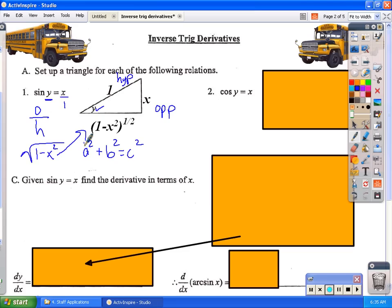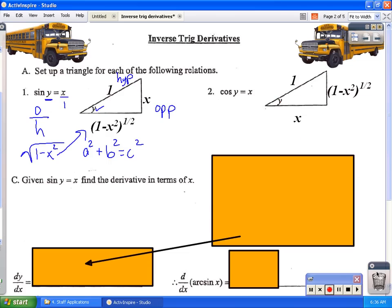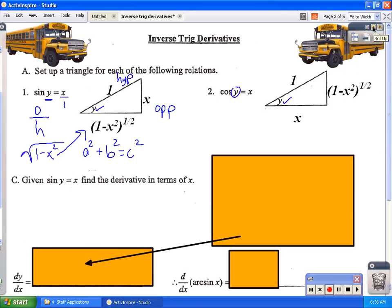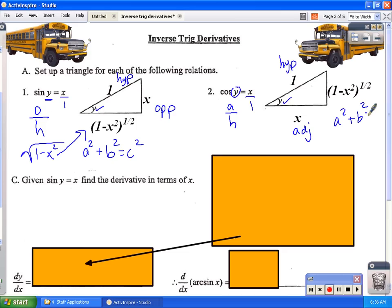I found that third side using the Pythagorean theorem. Likewise, for the cosine relationship — which is inverse cosine because x and y have switched places — I set up a triangle where y is the angle. Cosine is adjacent over hypotenuse, so the adjacent side is x, the hypotenuse is 1, and by the Pythagorean theorem the third side is the square root of 1 minus x squared.